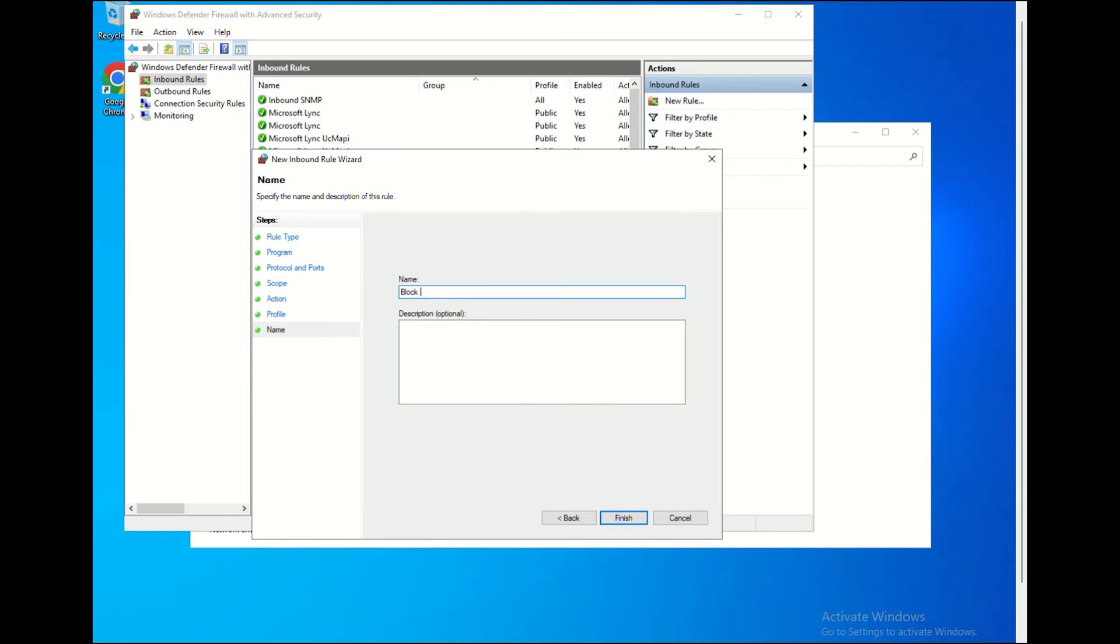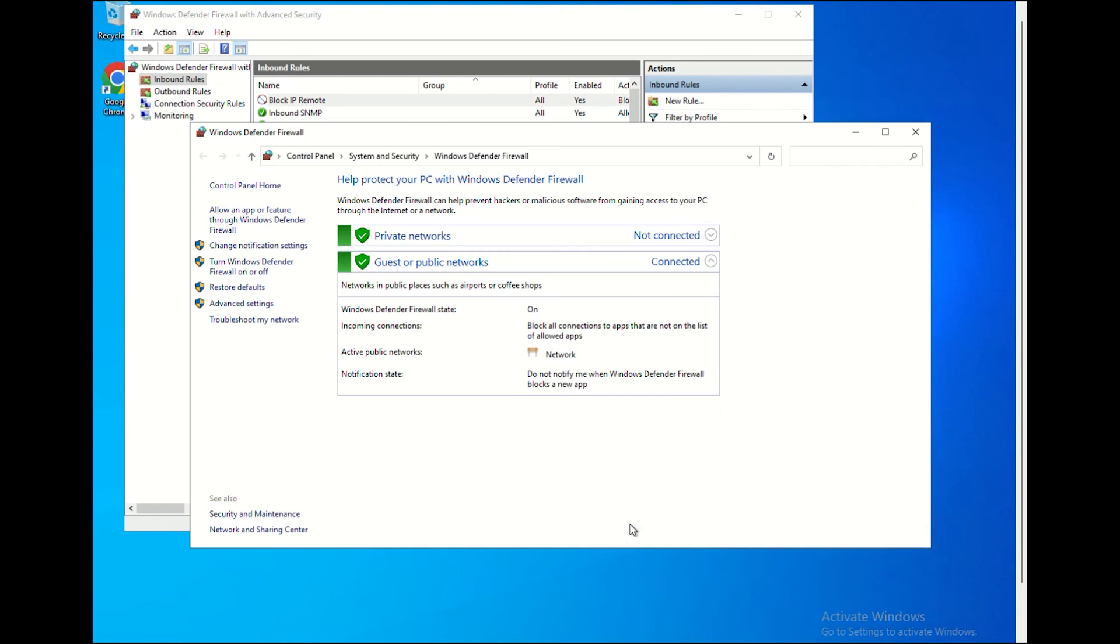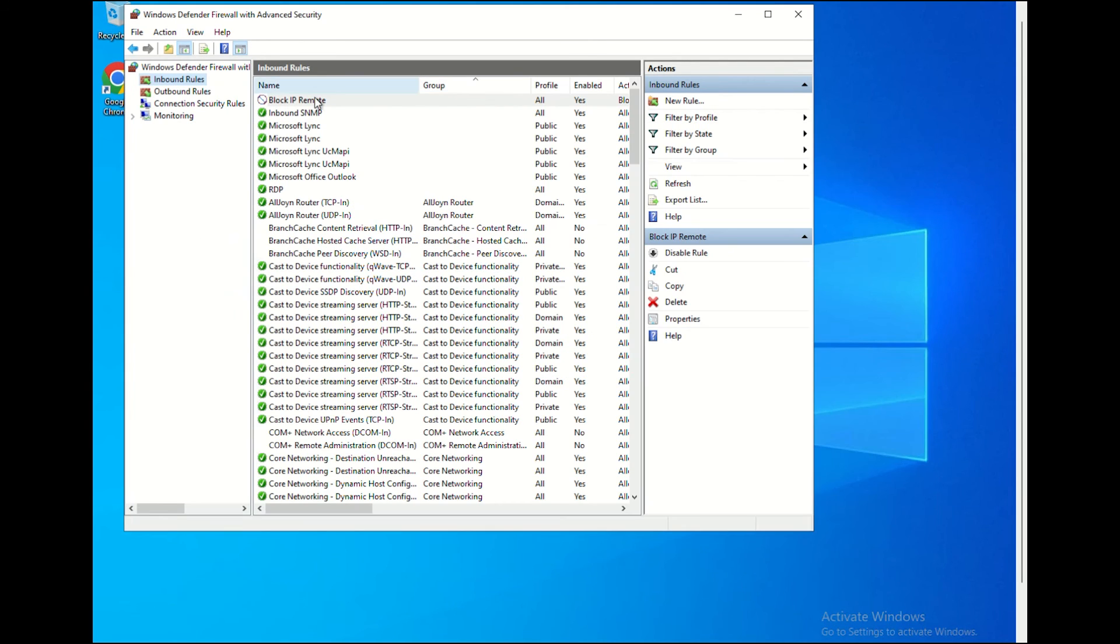On the Name window, set a name for the rule and click Finish. After following the steps, you have successfully blocked the IP addresses you wanted to block in Windows Firewall.